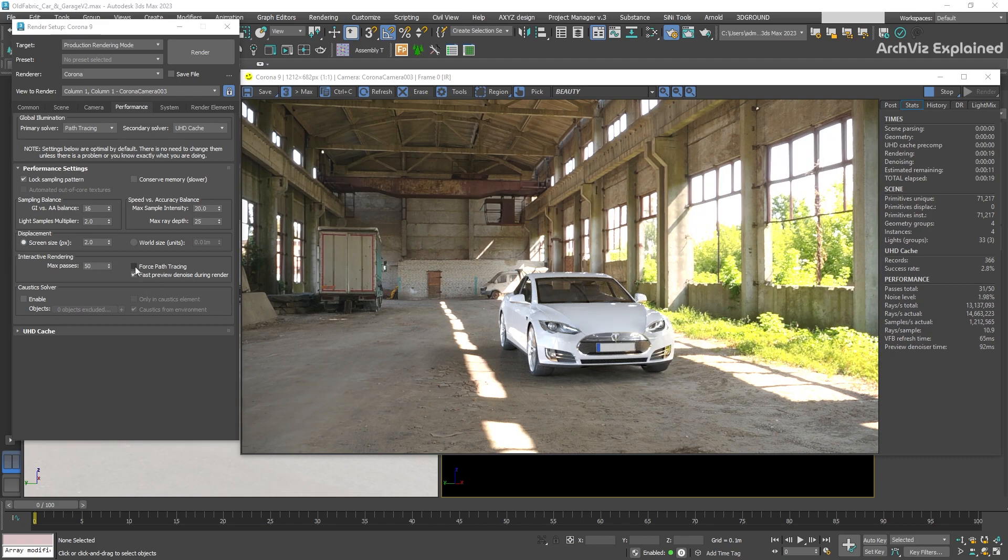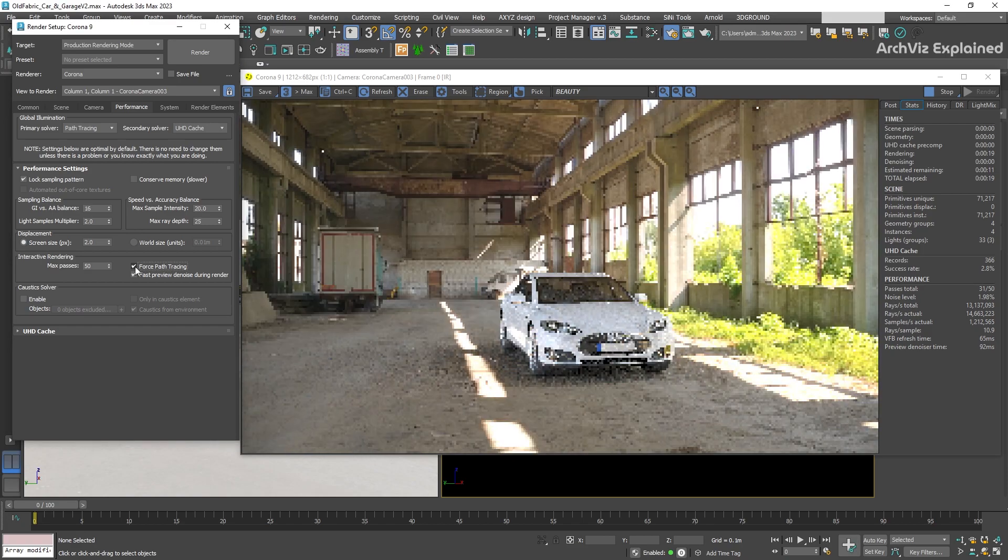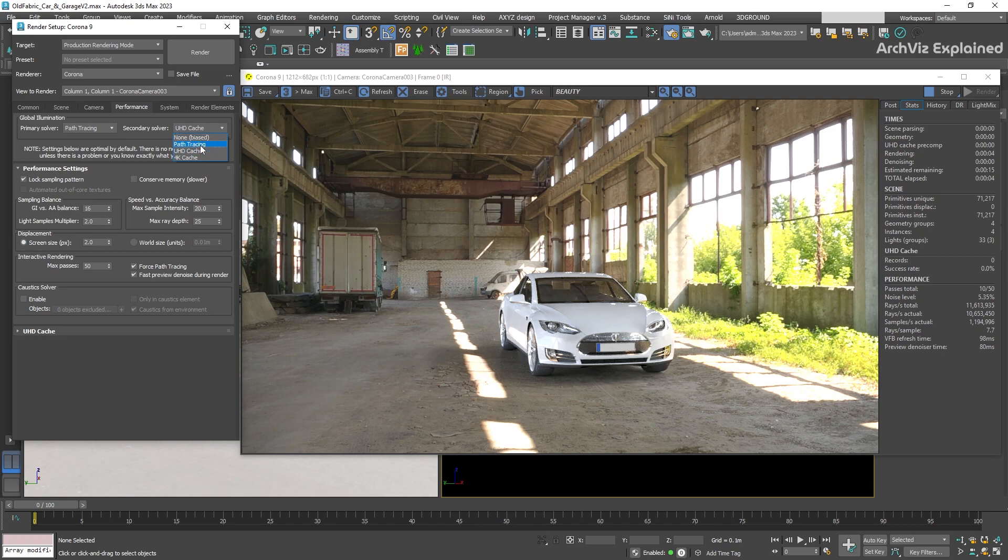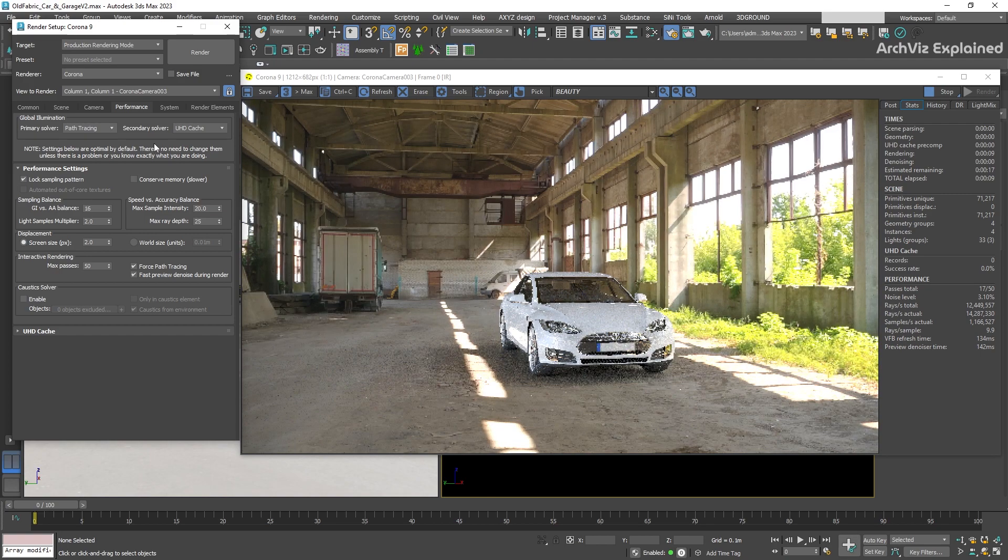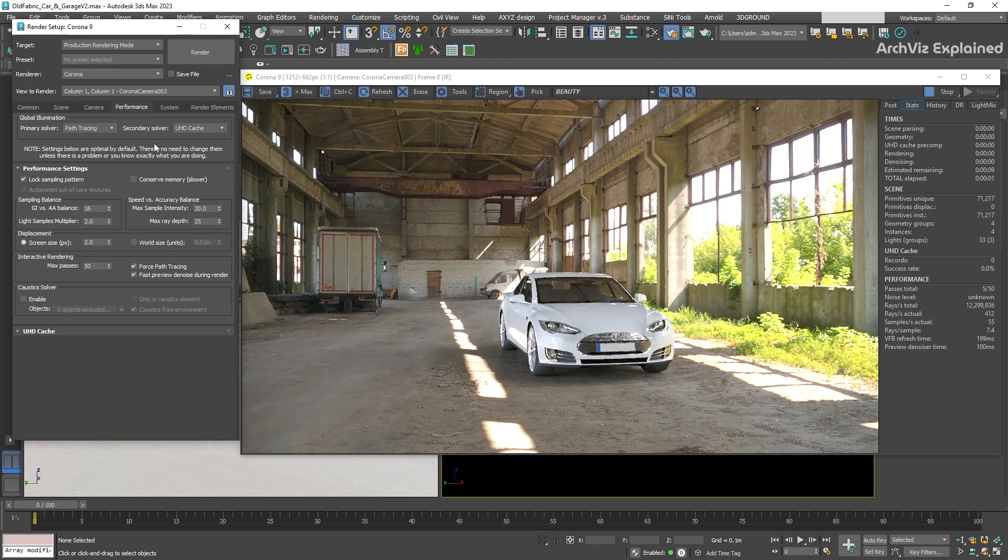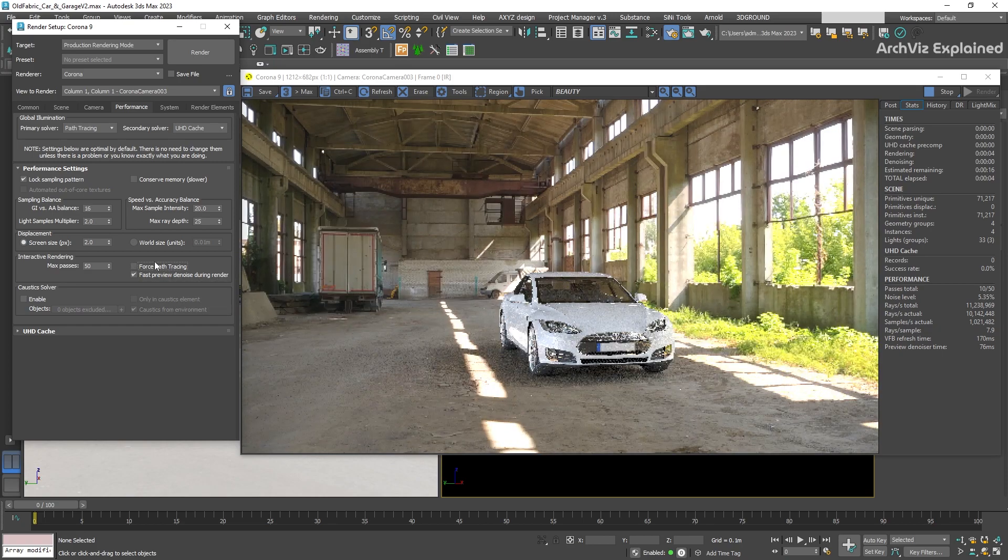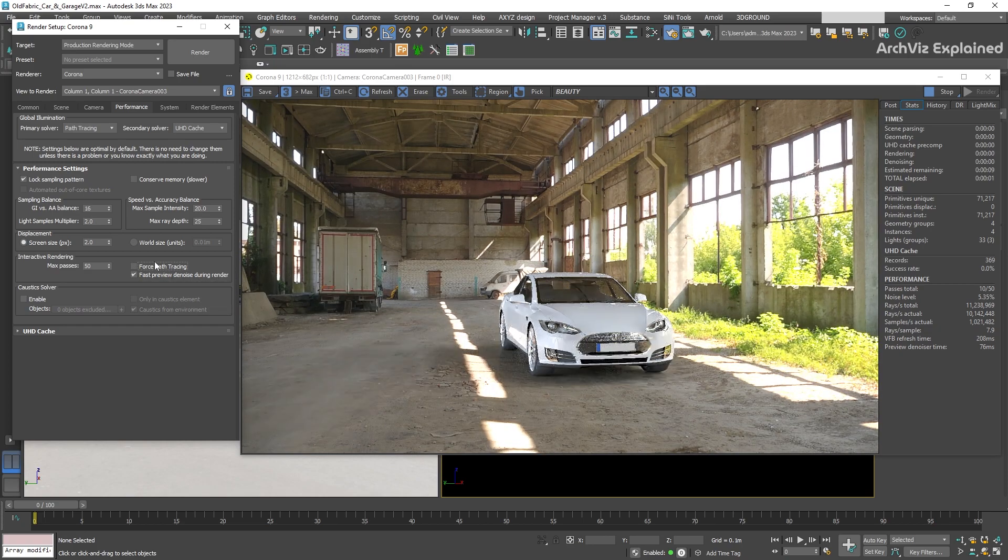The next option we have available is force path tracing. With this option, we can override the primary and secondary solvers in the global illumination to always use path tracing for both options, even if UHD cache is selected. This option can help you if the interactive rendering is unresponsive or if you need to minimize the memory consumption.